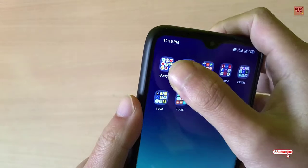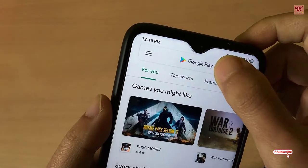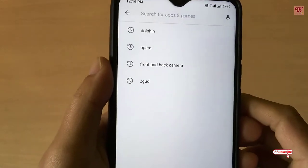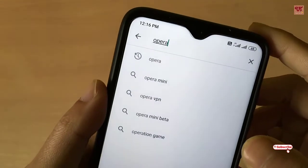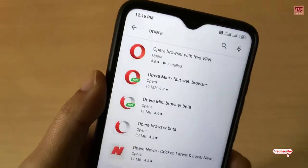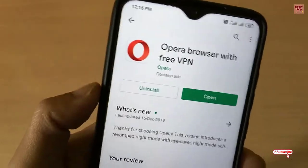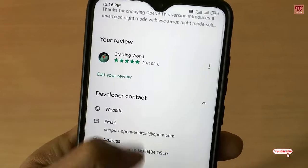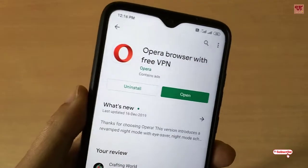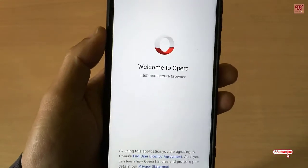First of all, you need to go to the Play Store. In the Play Store, you need to search for one application — that is Opera. So you can search for the Opera browser. As you can see, it shows as the first option. I've already installed this Opera browser, but you can install it. Once the installation is done, click Open.